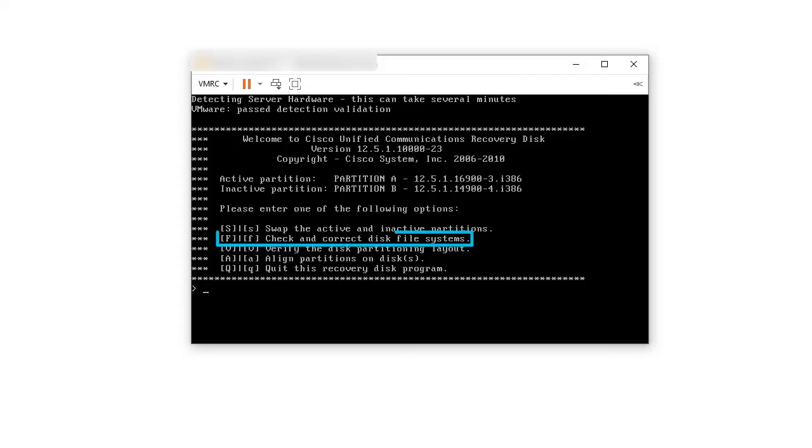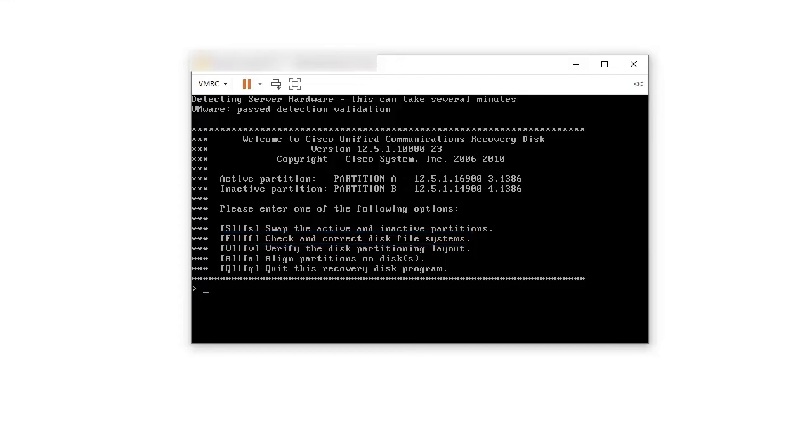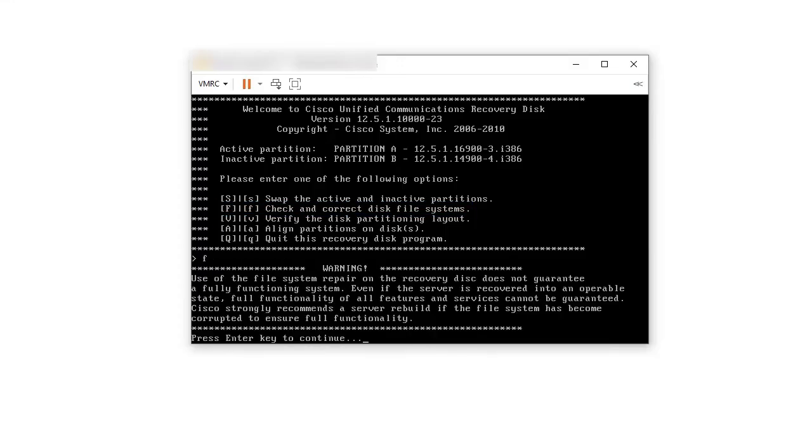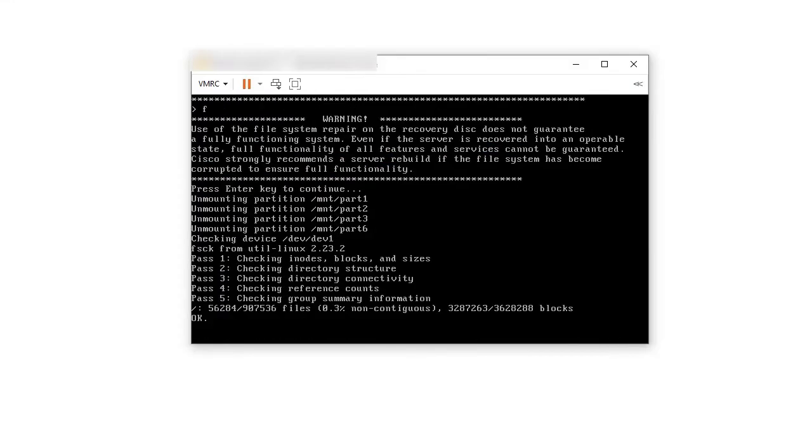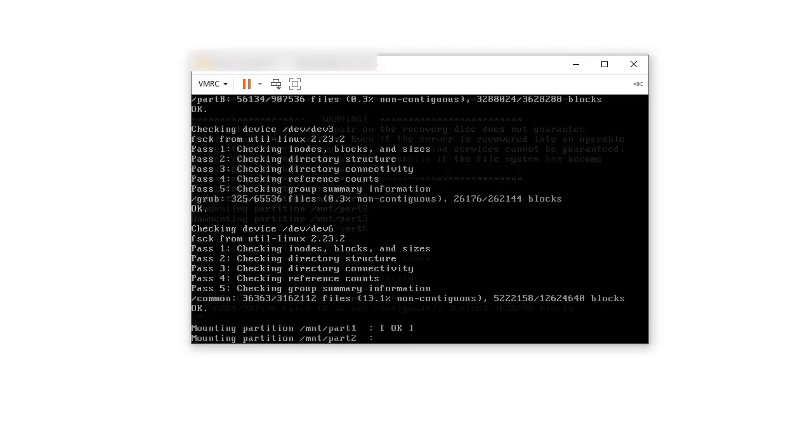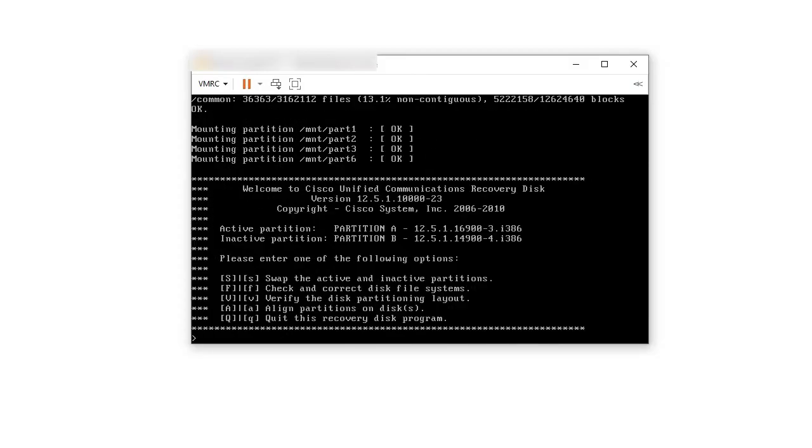For file system recovery, select option F and allow the utility to perform the scan for file integrity. This utility will also correct any errors and provide the output of the process. Once complete, the menu is provided again.